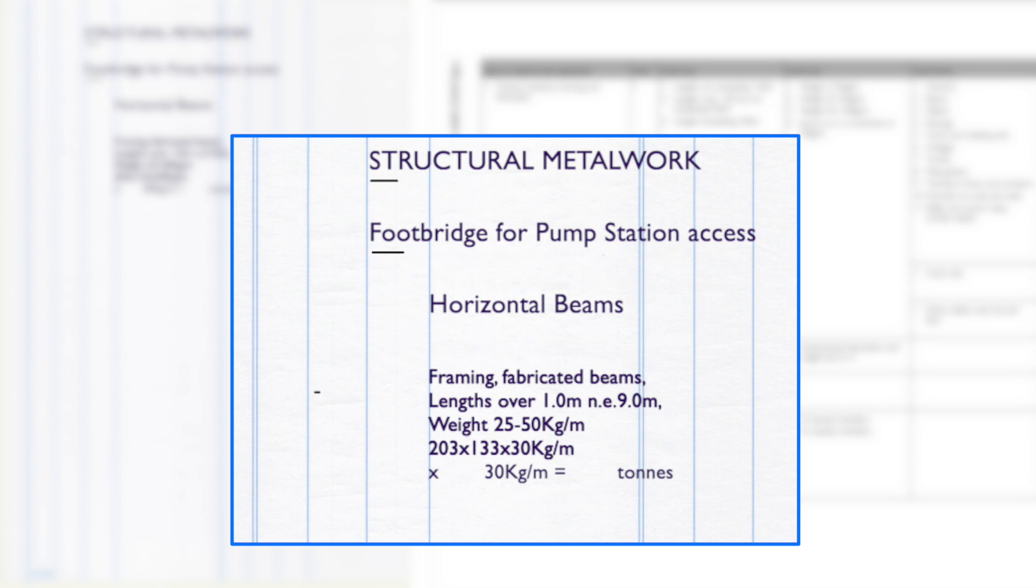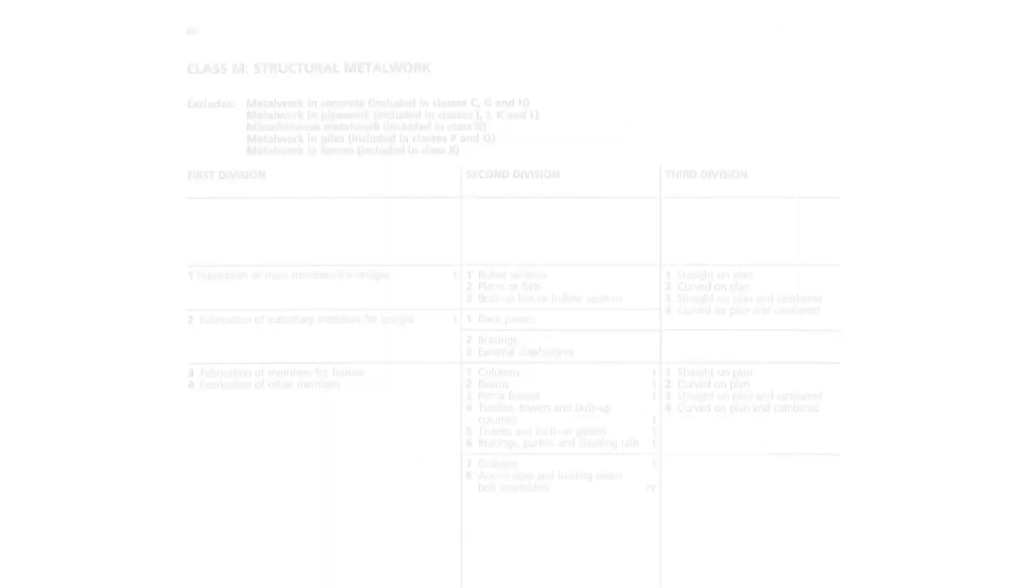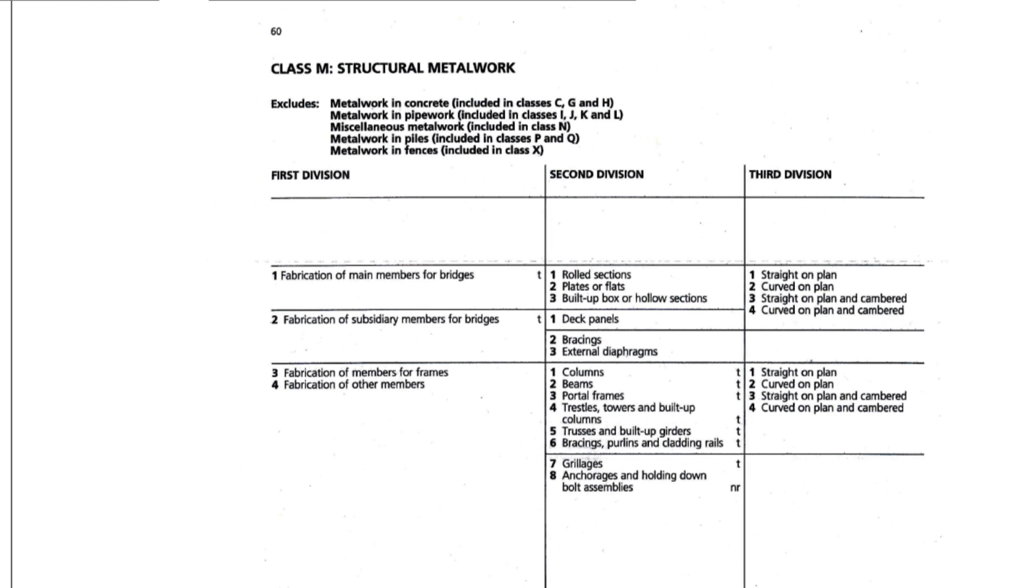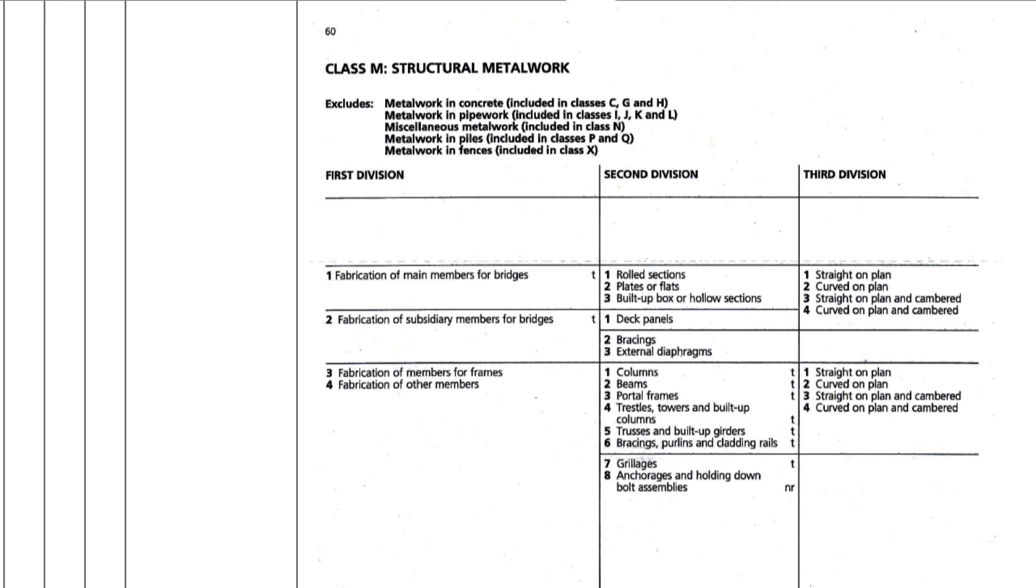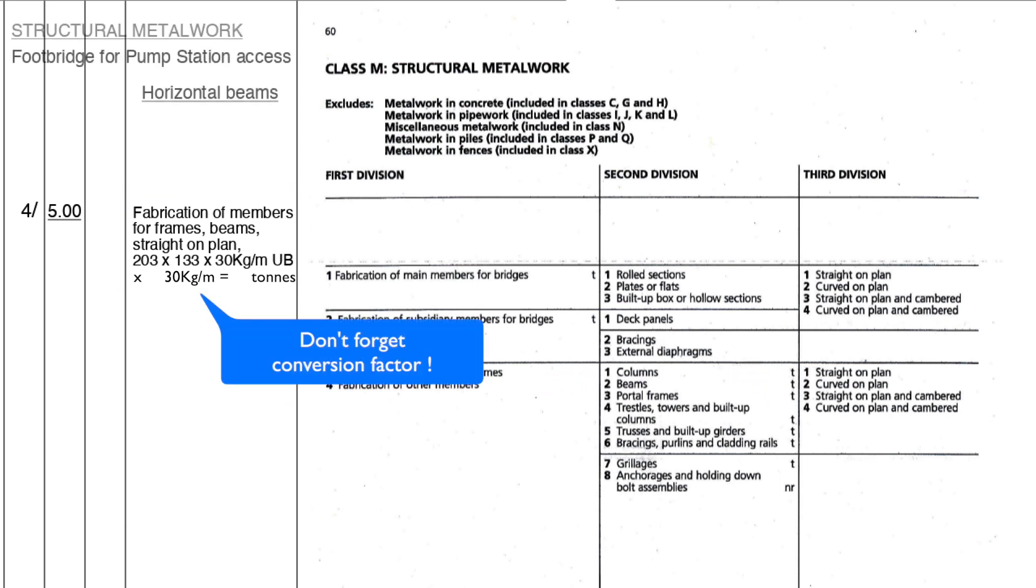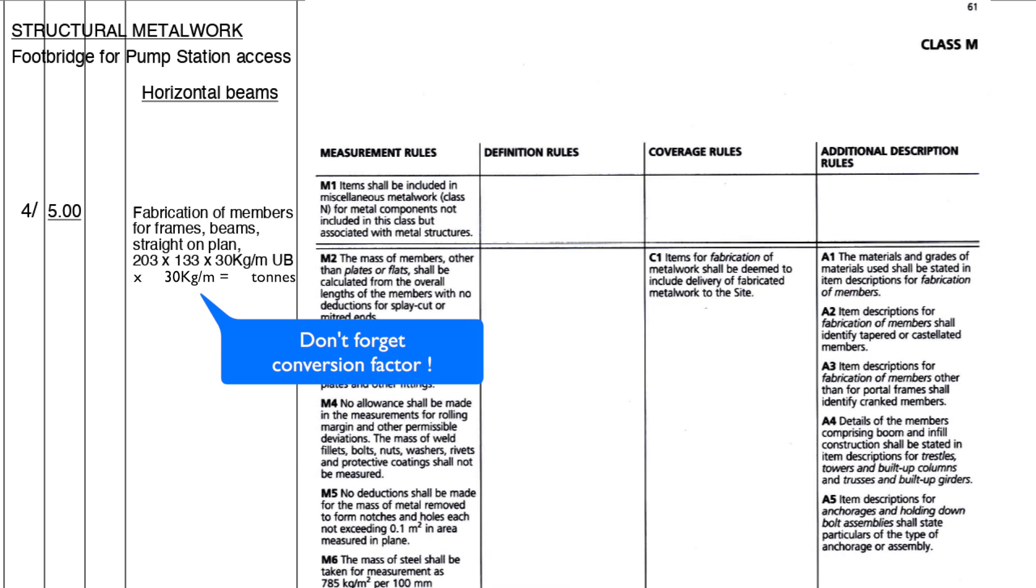If we now turn to Civil Engineering Standard Method of Measurement 4 and go to structural metalwork class M, we can see how this method of measurement tabulates the work classes. We are not going to discuss civil engineering measurement in detail but focus on how we write descriptions. In the civil engineering standard method of measurement, it's very similar to SMM7 and NRM2. We select from each column or division as it's called. So in keeping with the previous description we would write: fabrication of members for frames, beams straight on plan, 203 by 133 times 30 kilograms per linear meter universal beam. The inclusion of the universal beam description is in compliance with the additional description rule A1, which states the materials and grades of materials used shall be stated in the item description. For fabrication of members, fabrication and erection are also measured separately in the civil engineering standard method of measurement.